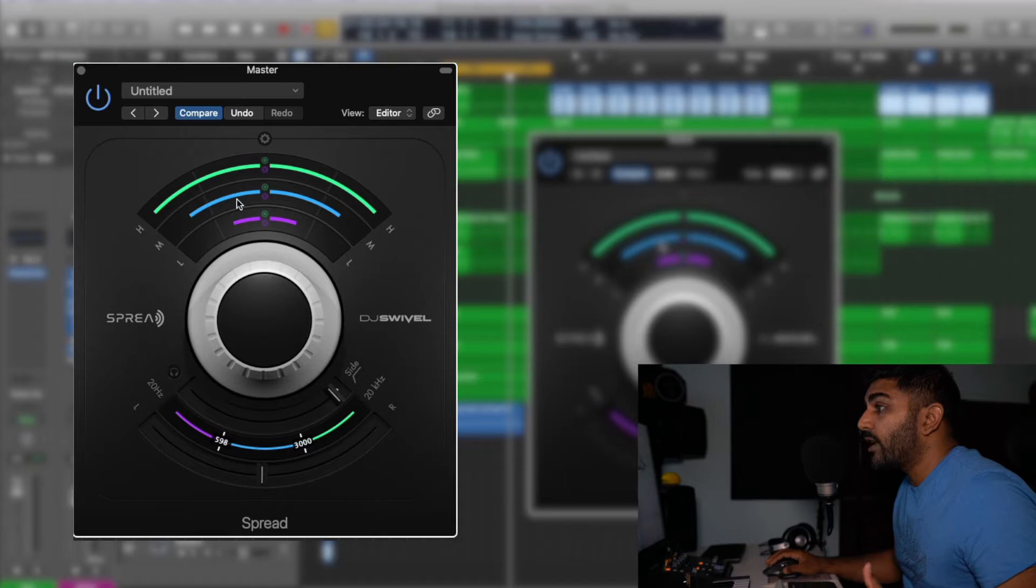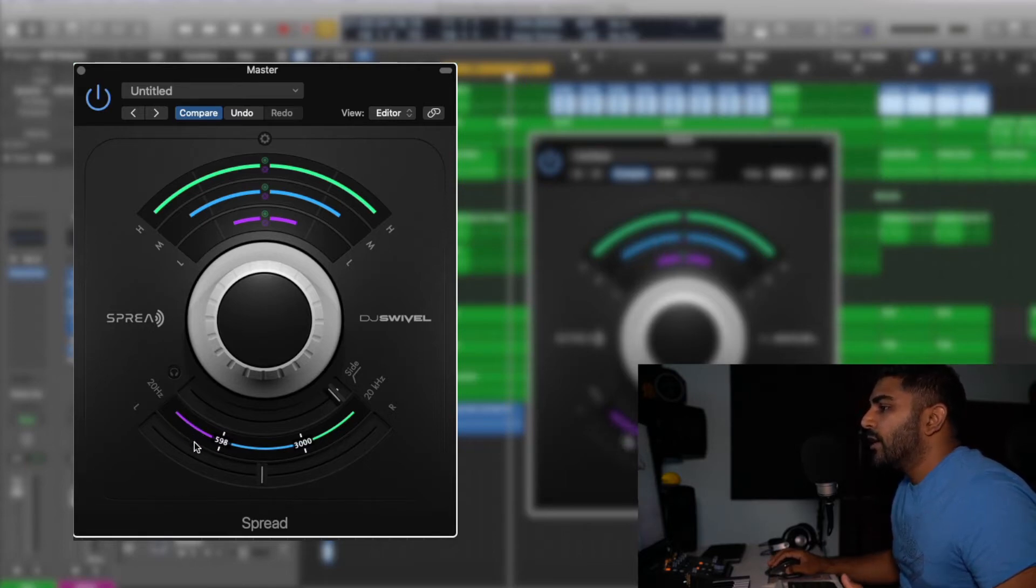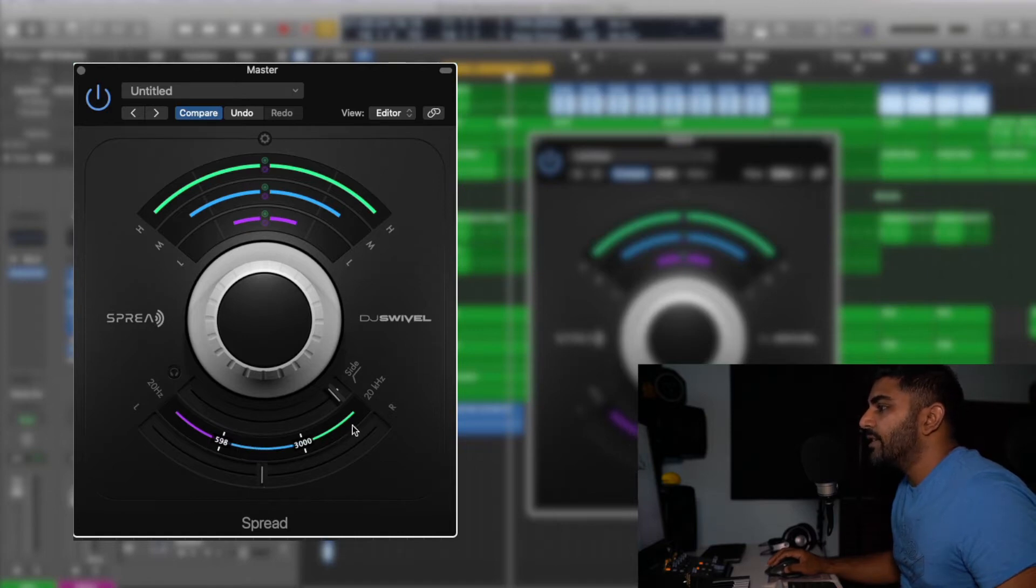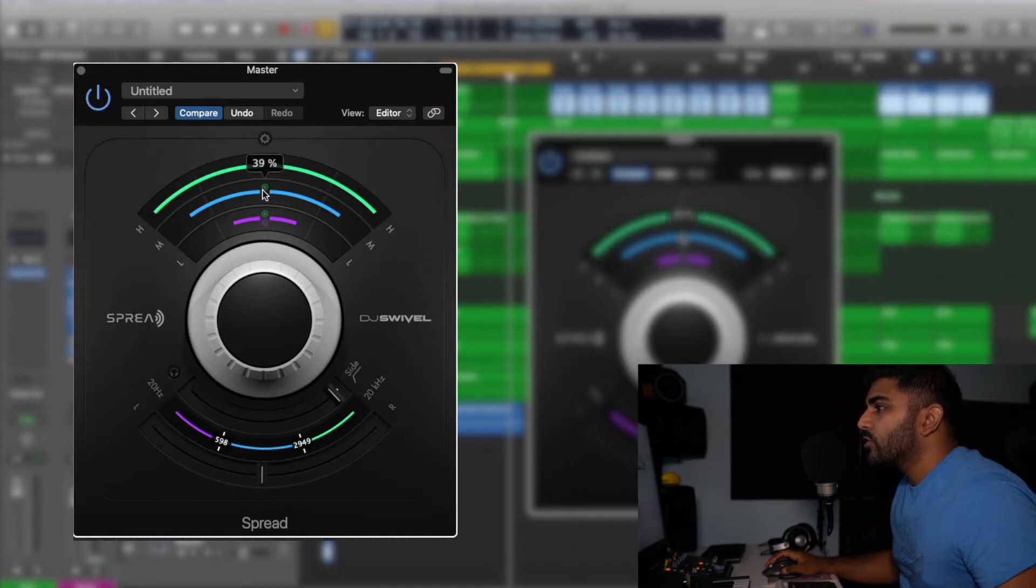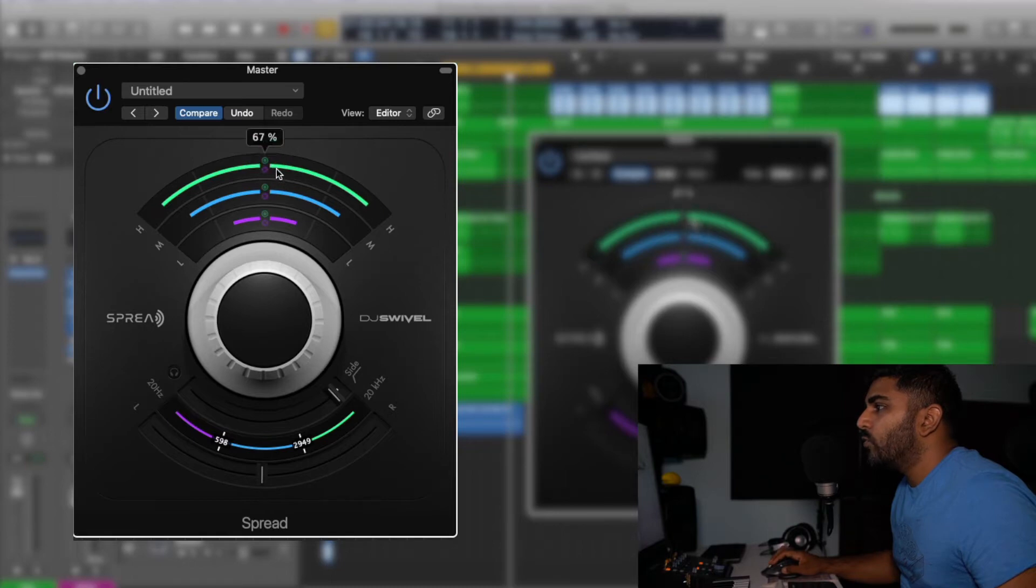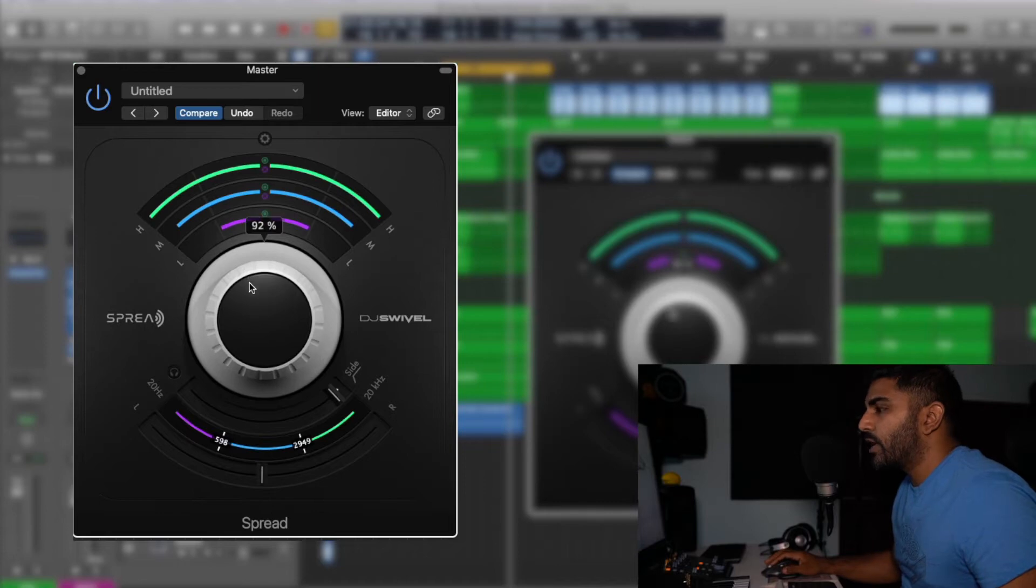mids and highs to get spread out and right over here you have your crossover frequencies where the purple is the low, the blue is the mid and the green is the highs. You can move these knobs around and it will impact it relatively right up here. You can also use your scroll wheel and move these in and out and then if you move the knob in the middle, it pretty much spreads the whole track up.